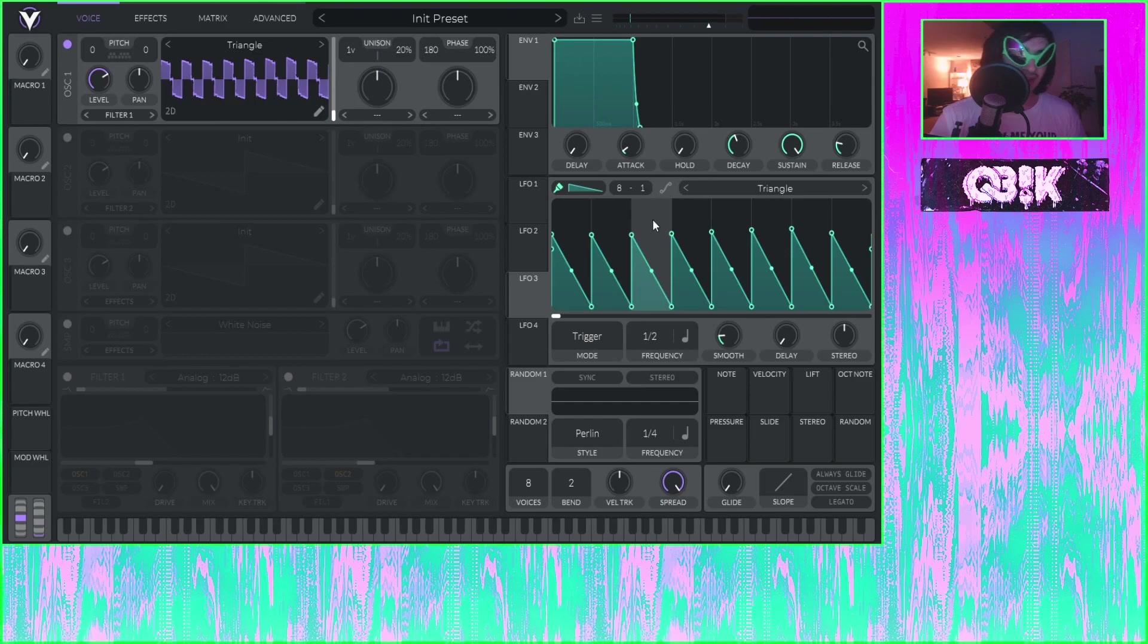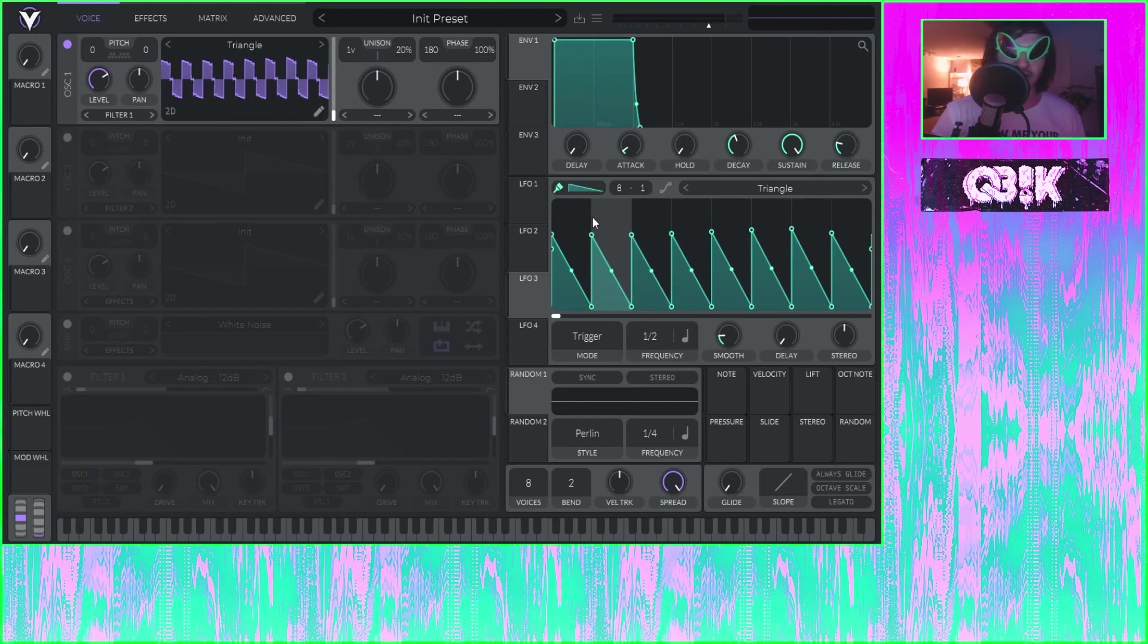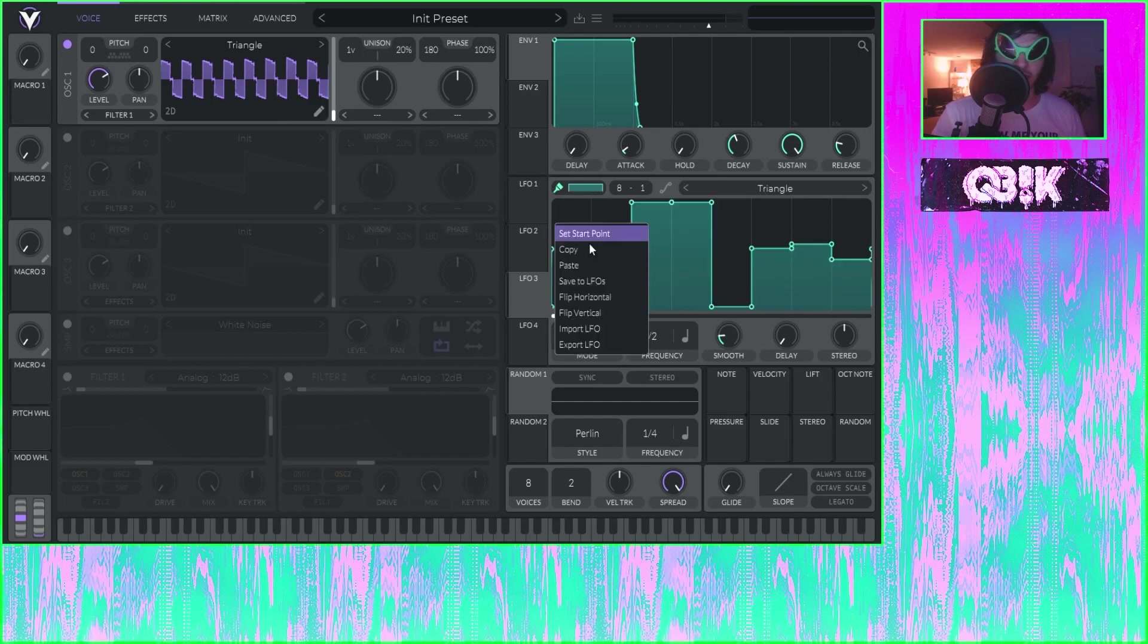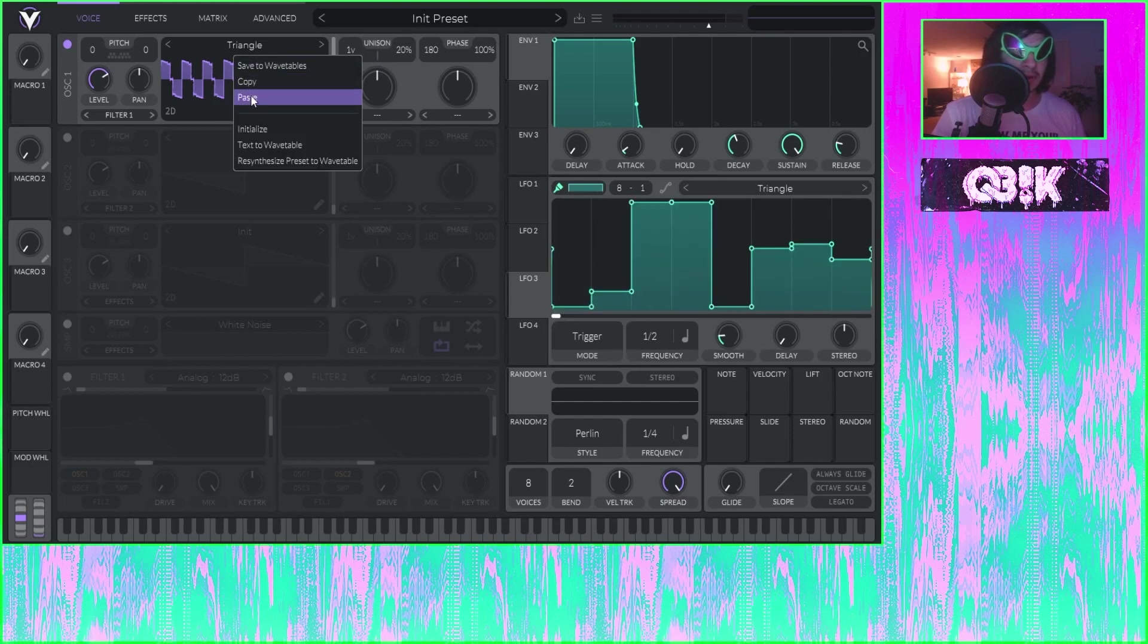That's - look how - I don't know what time it is, but that had to have been under a minute, how quickly I was just able to make my own wavetable. I mean, boom, bam.